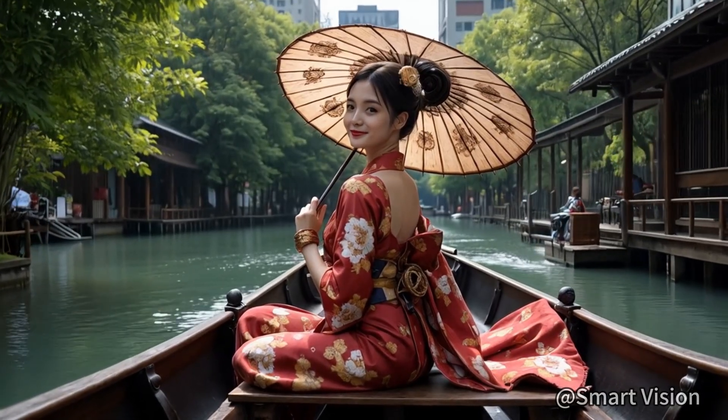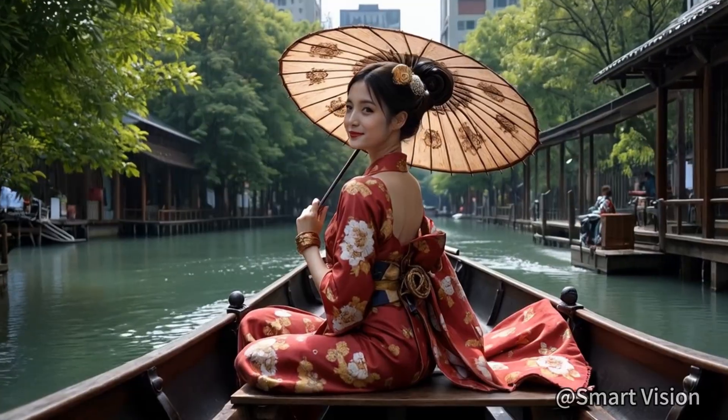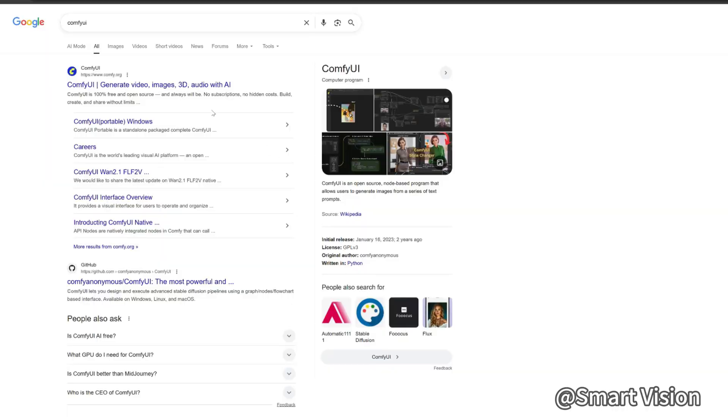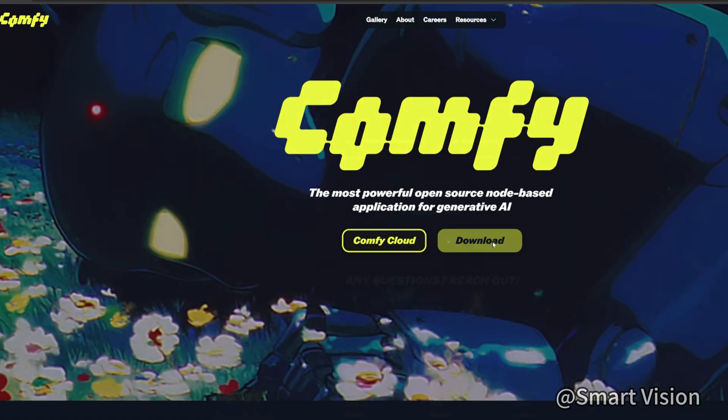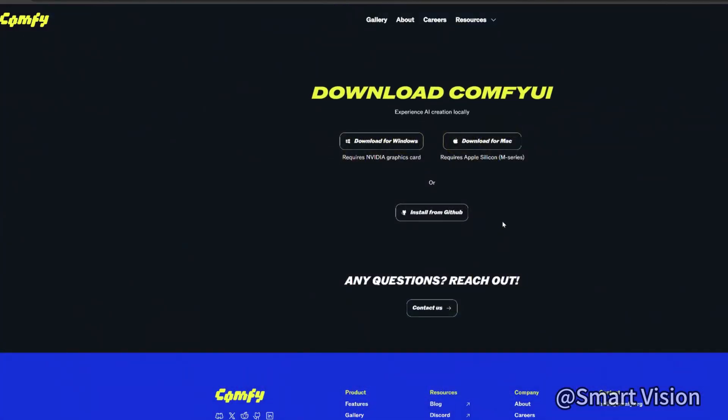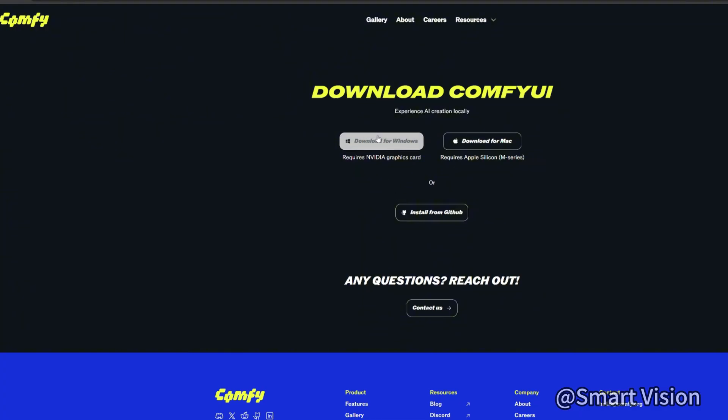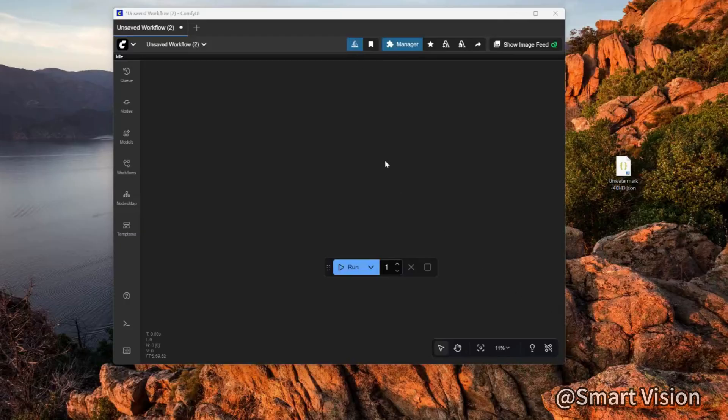First, we need to install ComfyUI. Open the official website, choose the version that fits your PC here, and click to download. After the download is complete, install it. After installation, open it and you will see an interface like this.